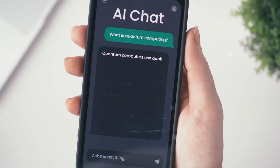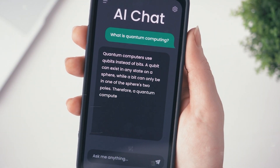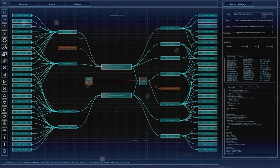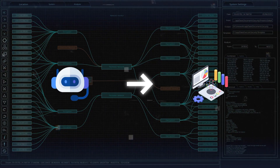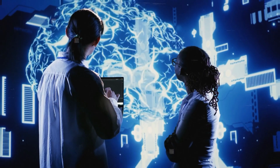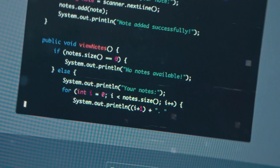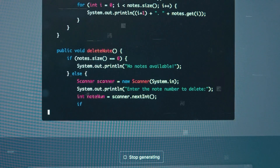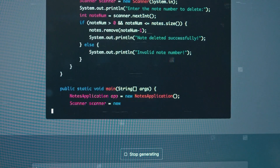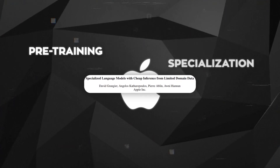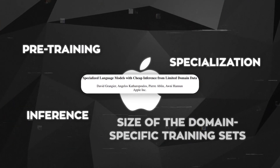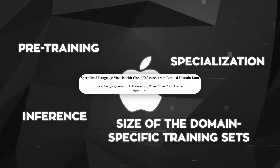Language models are at the heart of AI's ability to mimic human language, enabling applications ranging from chatbots to sophisticated data analysis tools. Despite their potential, the high cost associated with training and deploying these models, especially those designed for specific, accurate tasks, has been a significant barrier. Apple's research aims to dismantle this barrier by addressing four key cost areas: pre-training, specialization, inference, and the size of the domain-specific training sets.